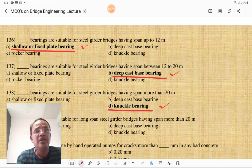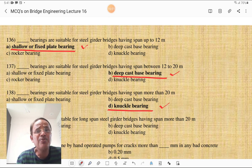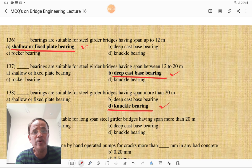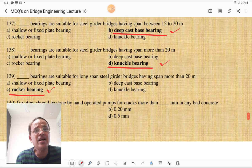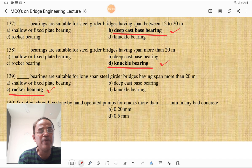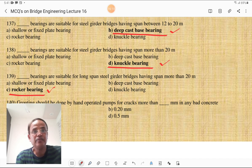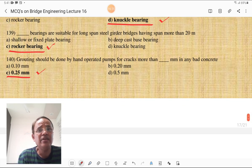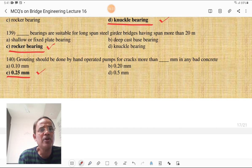Functions of a bearing are: to distribute the load received through the ends of the bridge girders over a large area on the top of abutment or pier; to transmit horizontal forces; and to allow angular movements at the support due to deflection of the girders. All these functions are correct for bearings. Shallow or fixed plate bearings are suitable for steel girders having span up to 12 meters. Deep cast bearings are suitable for steel girders having span between 12 to 20 meters. Knuckle bearings, rocker and roller bearings are suitable for steel girder bridges having span more than 20 meters.